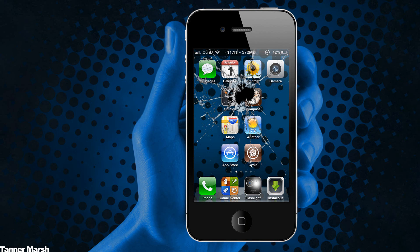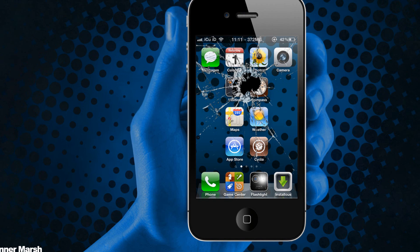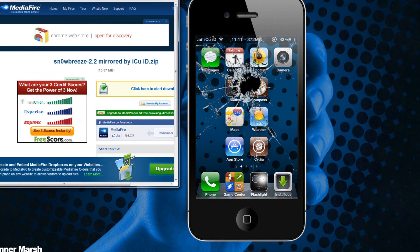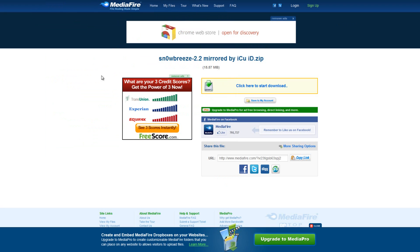I'm going to start off and show you guys what you're going to have to download. Here is one of my Mediafire uploads, it is Snow Breeze version 2.2. Only download this if you are on Windows, and to download it you just click here to start the download.